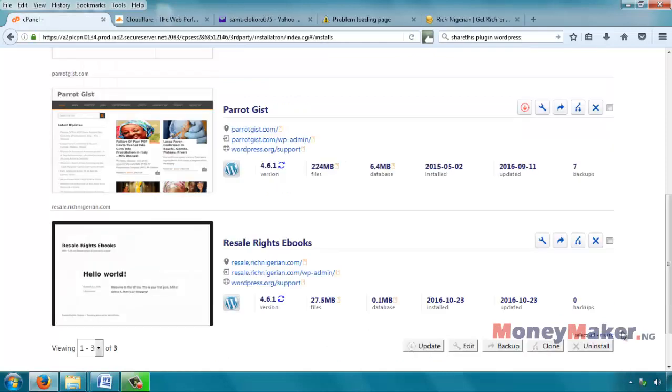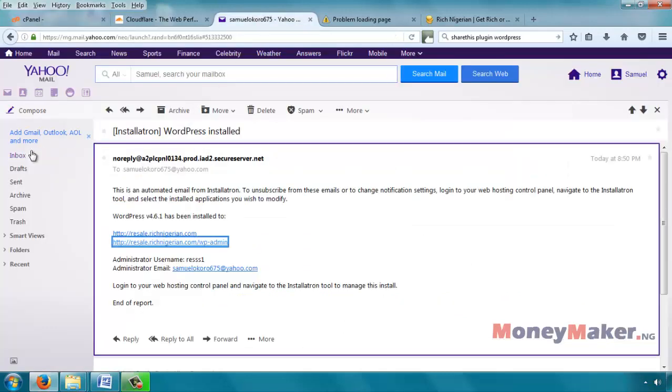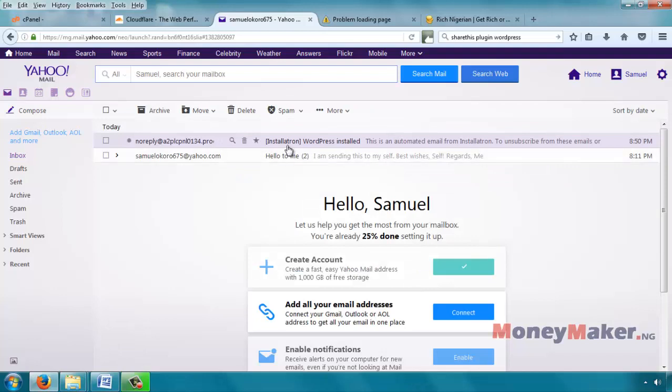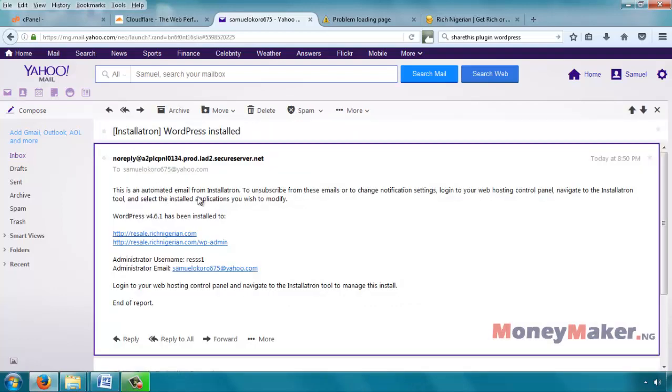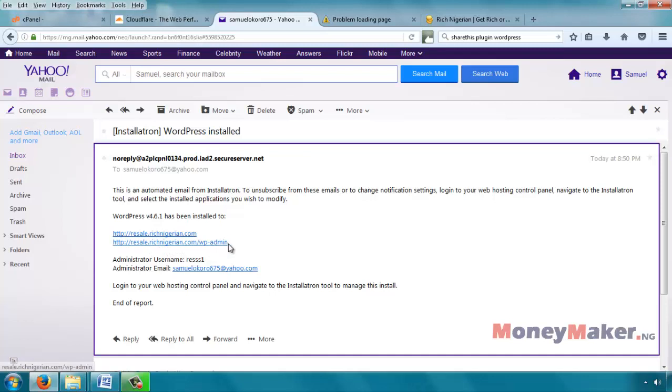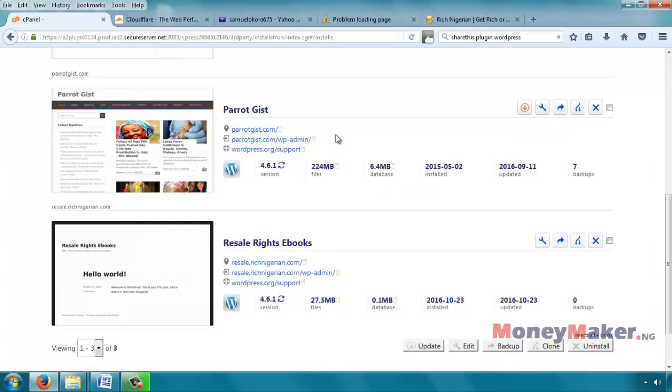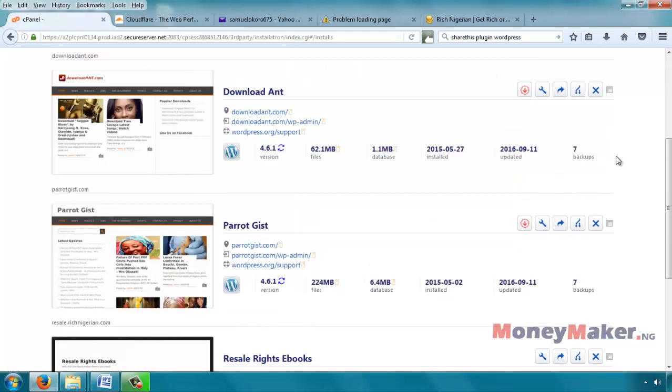If you wait for a while and the screen doesn't seem to change, maybe just stuck there on that screen, you can simply refresh your page. Before you refresh your page, you can also check your email to see if you got any message, which I did. This message was sent to me. This is an automated email from Installatron. WordPress version 4.6.1 has been installed to resale.richnigerian.com. If you've gotten this email, it means it has installed. So if the code is still stuck, you can refresh it.